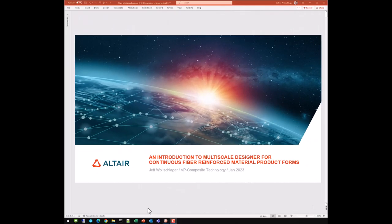My name is Jeff Wohlschwager. I'm the VP of Composite Technology at Altera Engineering.